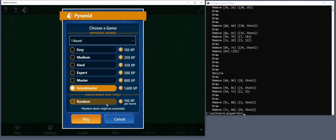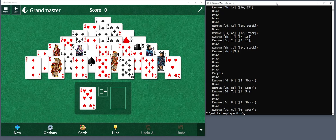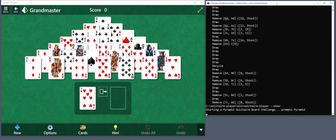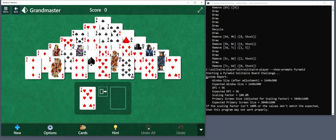There's something else we can try in case you have an issue — this might be able to help. Now, instead of running Solitaire Player Pyramid, I'm going to add a special prompt: show prompts. So once it flips through the deck, this time it'll actually display what it thinks the cards are. There's a little extra step in between reading the cards and then starting to play.